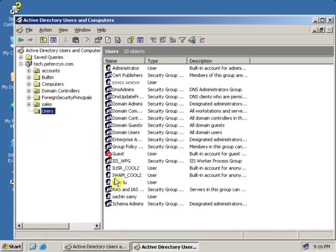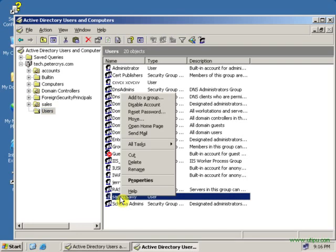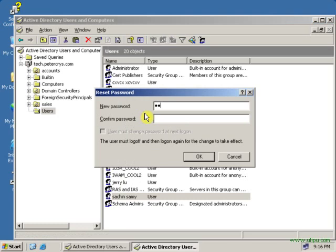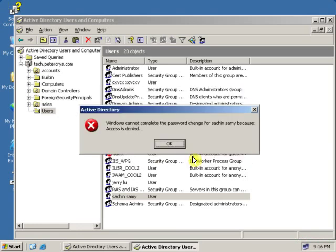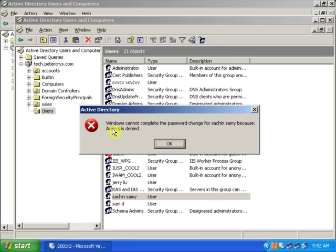Let's see if the user is able to reset the password for other users, since we gave permission to change password. Right-clicking a user shows the option for Reset Password. Let's click Reset Password and change the password. However, it is showing an error: Windows cannot complete the password change because access is denied.